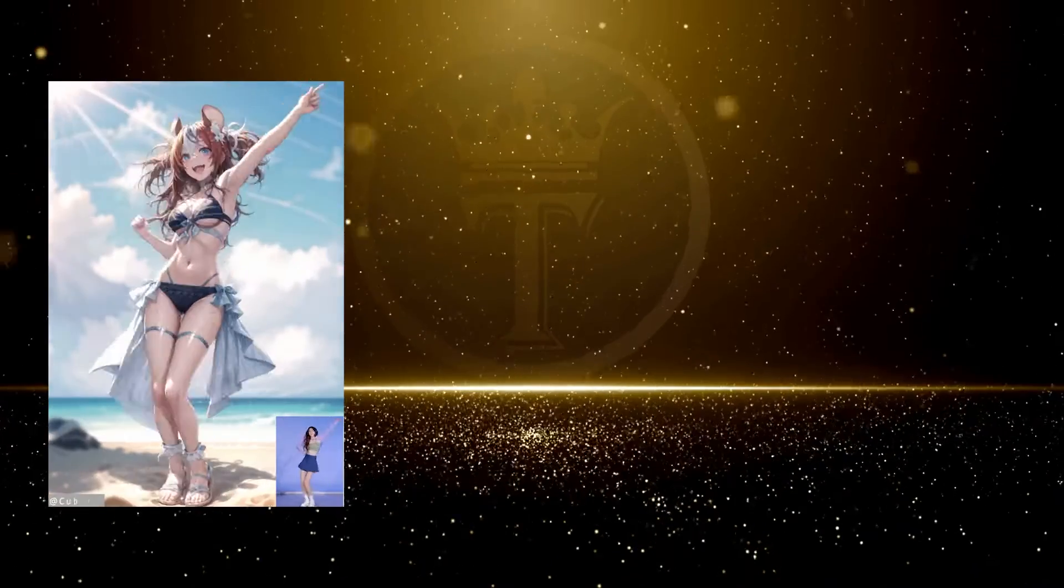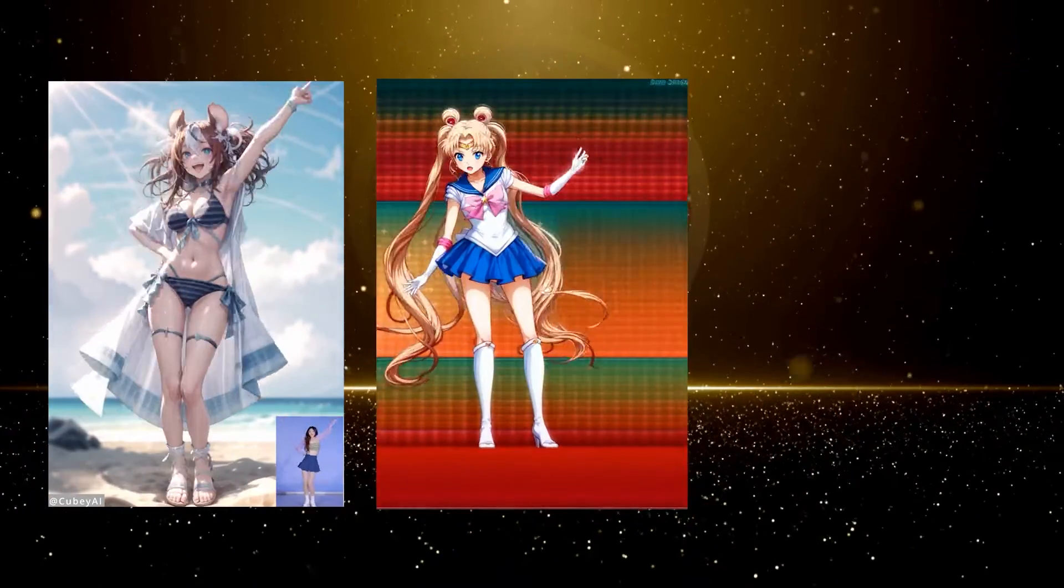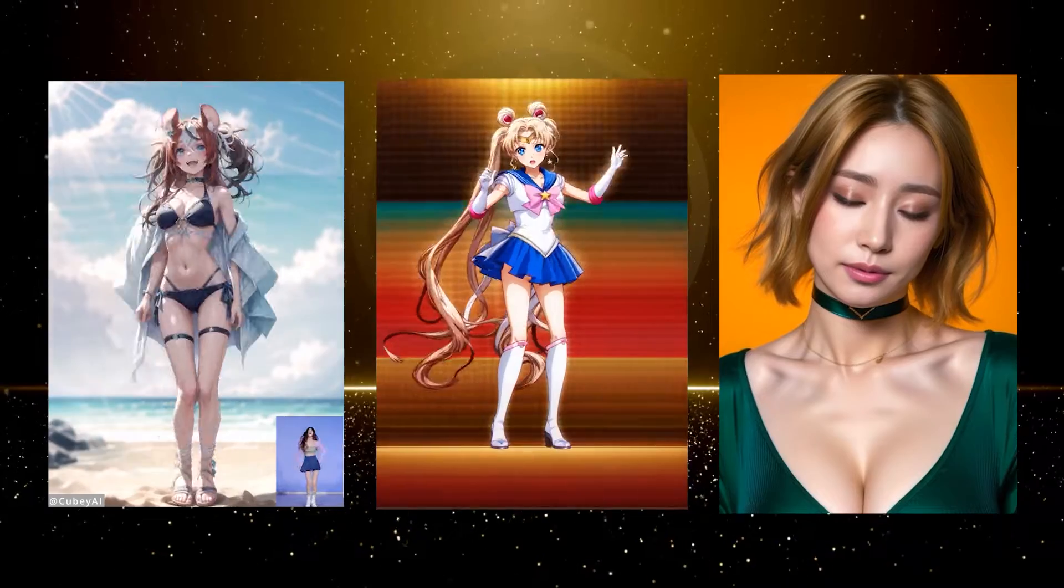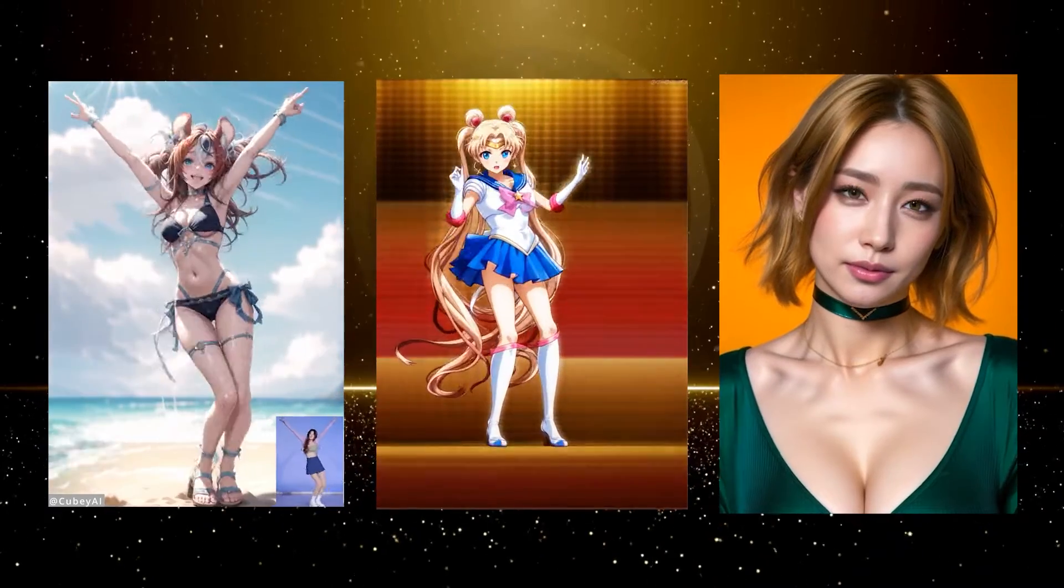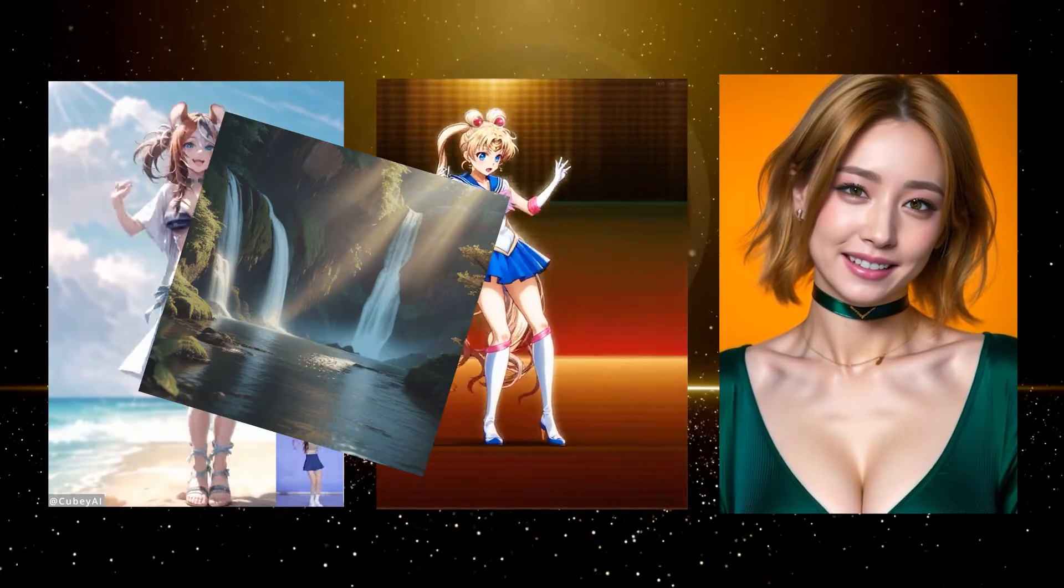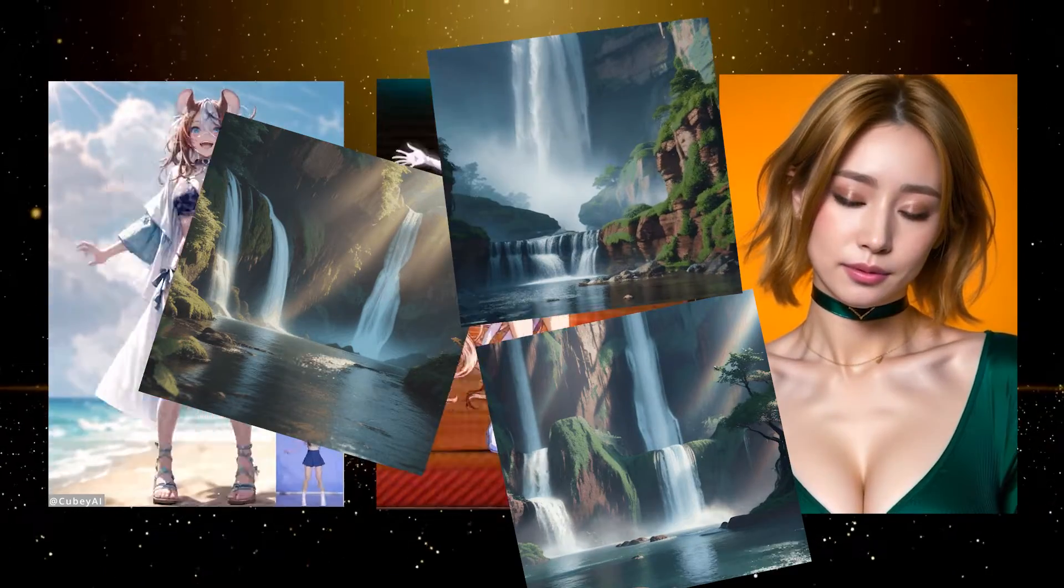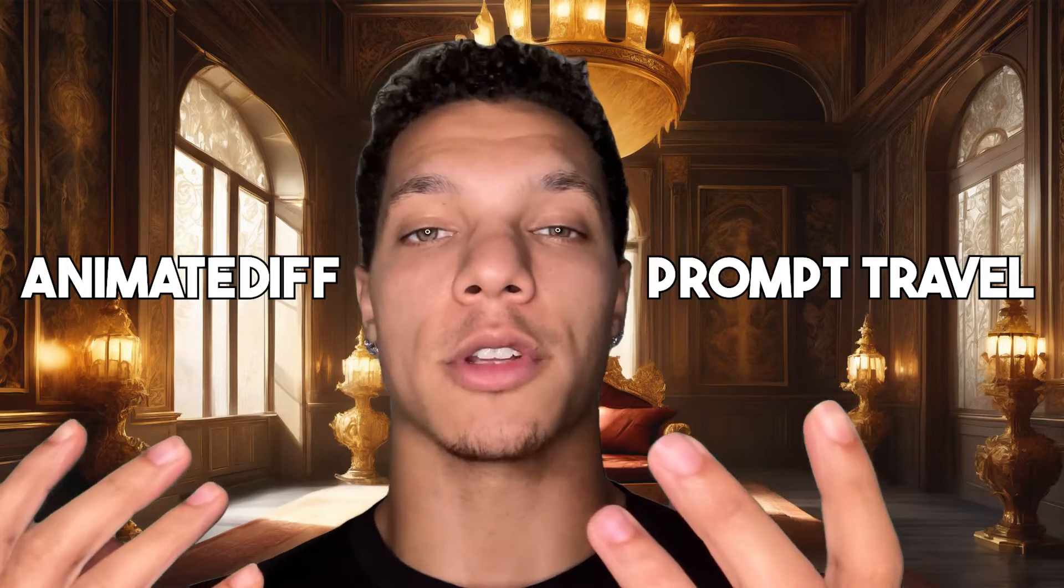AnimateDiff is the premier way to create AI-generated animations. Now, there are new developments popping up every single day, and the latest craze is combining AnimateDiff and Prompt Traveling to give you more control of what your animation consists of.